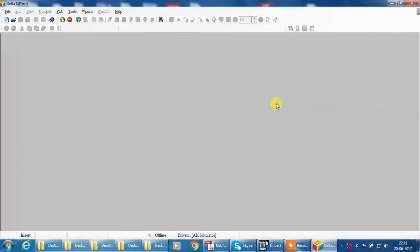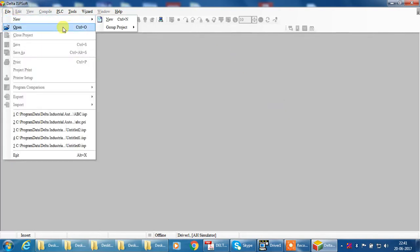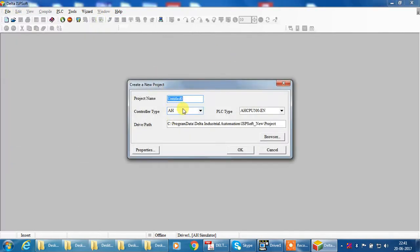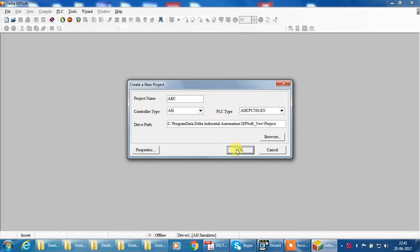Okay, software is open. Select File, New Project. Give your project name. I give my project name ABC. Controller type is PLC type, and then okay.